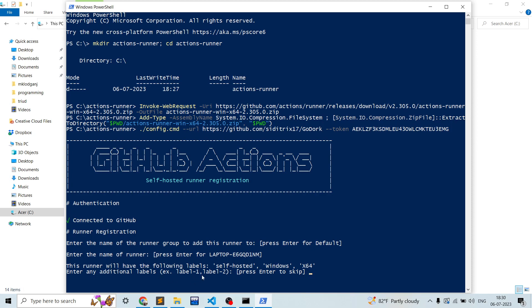This is important - the runner which will be configured here now will have the following names like self-hosted, Windows, x64. These labels will be used by your workflow scripts to identify the runner.